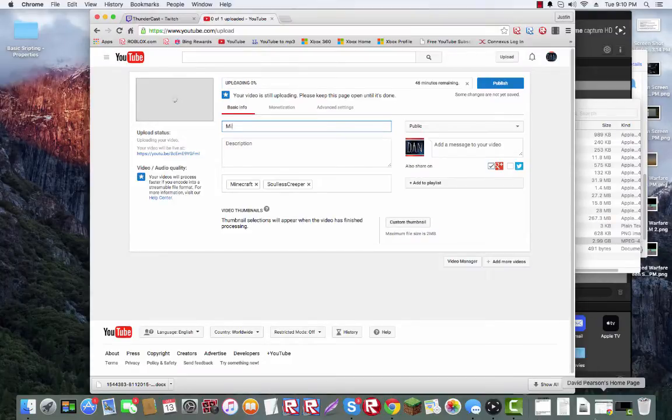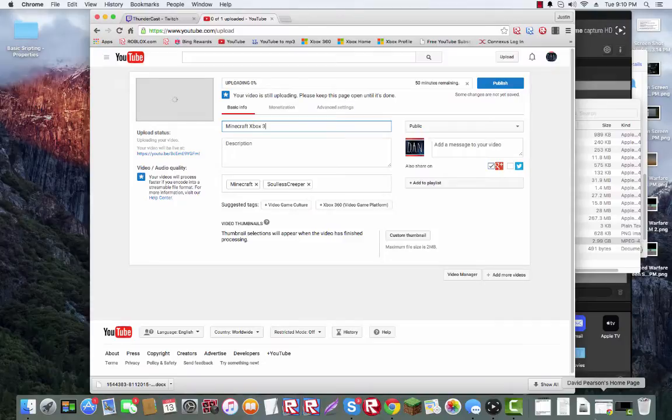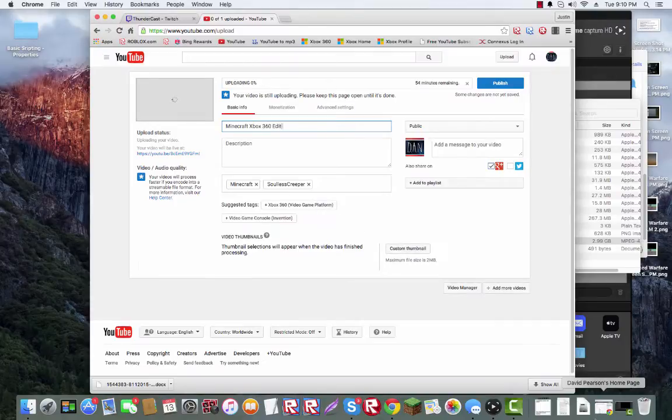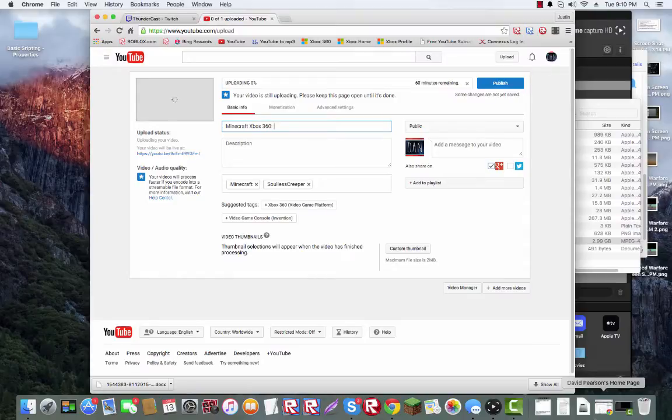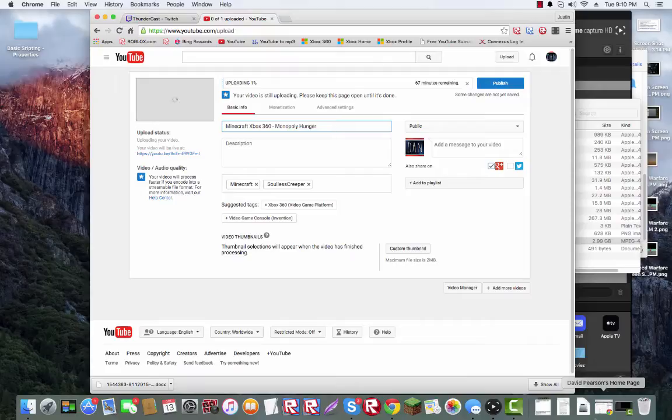Obviously, Minecraft Xbox 360 edition. No, Minecraft Xbox 360. Hunger Games. Monopoly. Hunger Games. I'll have this video linked below if you guys want to watch.